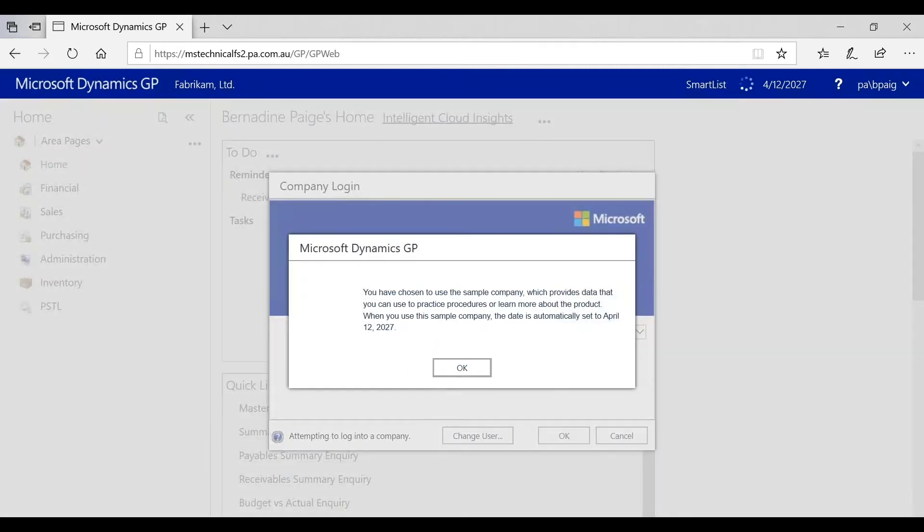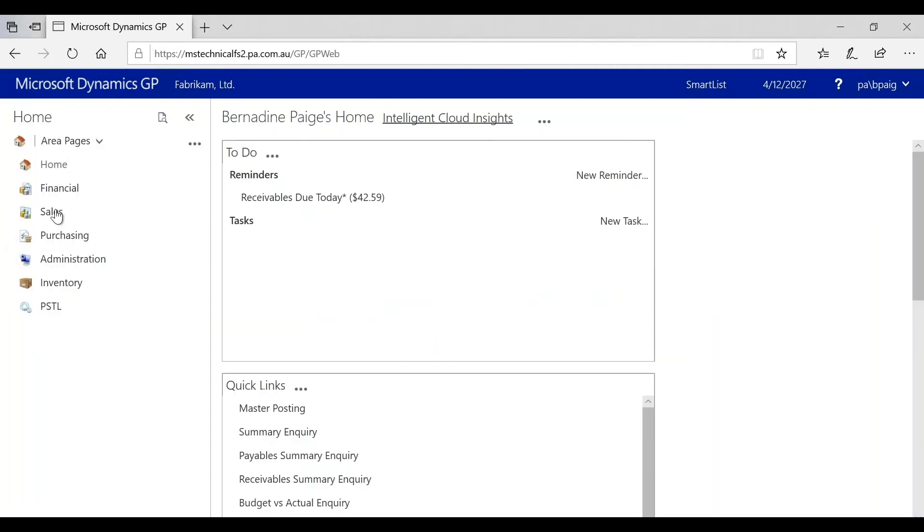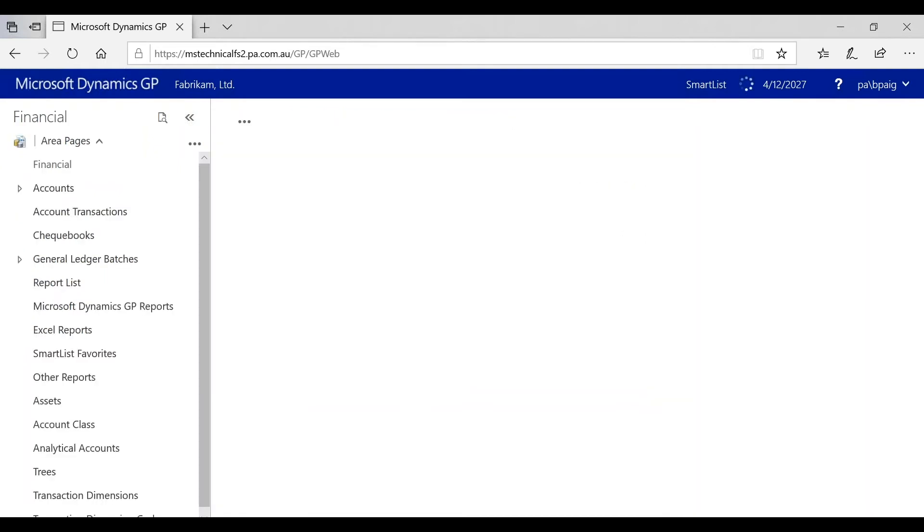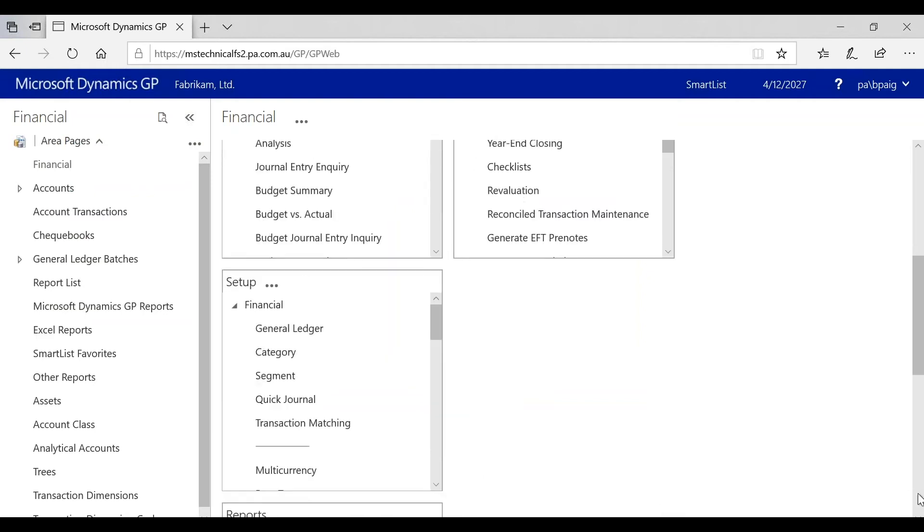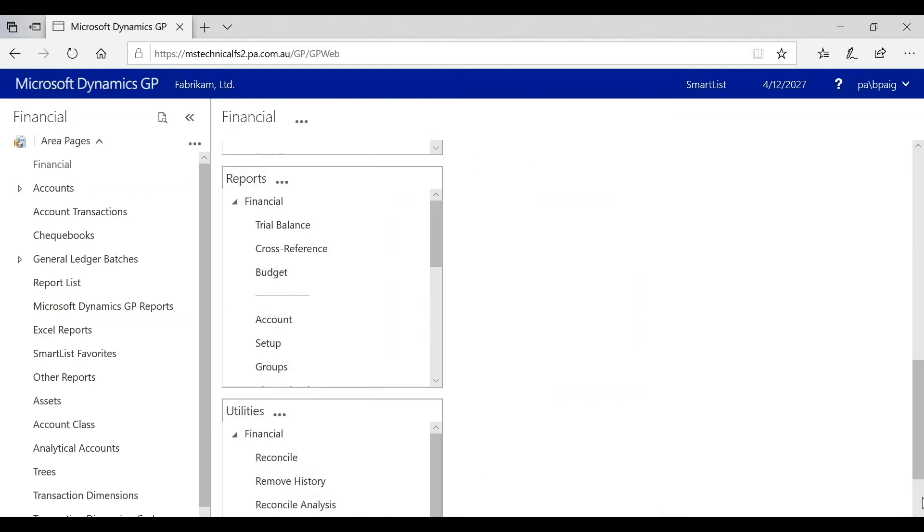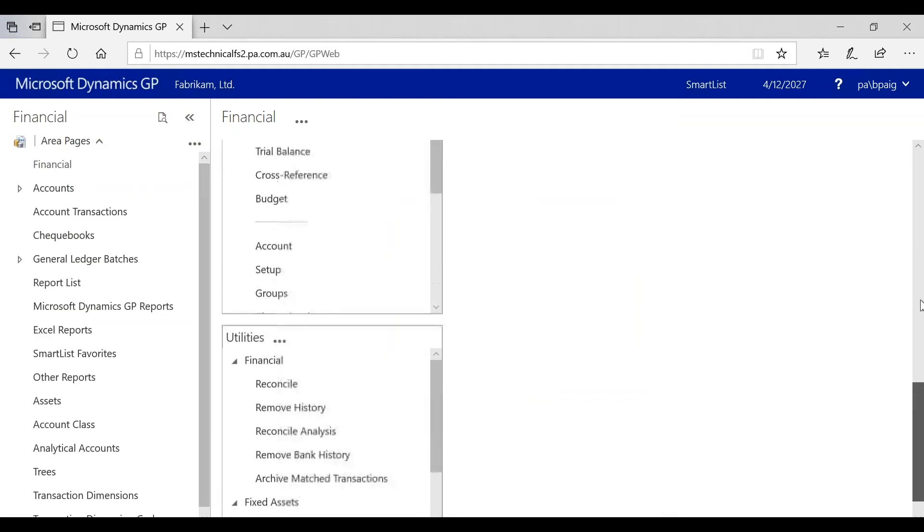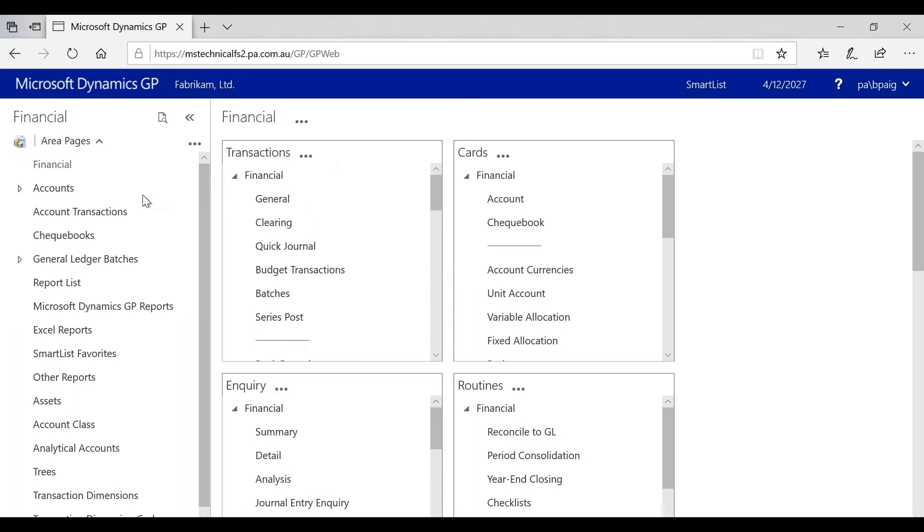On the left-hand side, we have our navigation bar, which is reminiscent of the on-premise product. However, if I click on Financial, as before, I would have my financial home page and I will see all the functionality that my profile allows me to access.